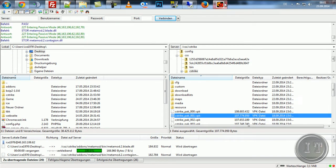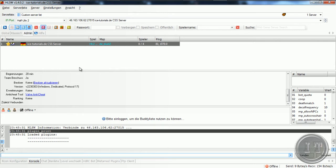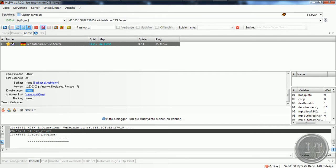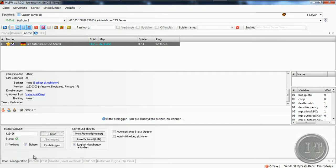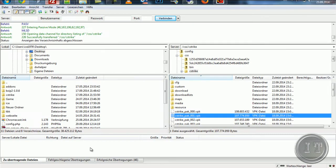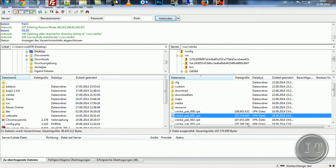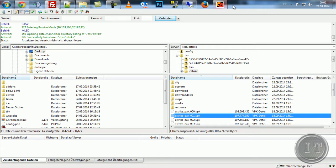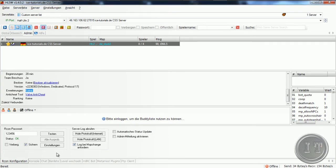Ich werde das direkt über die HSW-Oberfläche machen. Ihr seht, der Server ist online und wir haben hier keine Erweiterung drauf — das ist natürlich jetzt erstmal sehr wichtig. Und wenn er alles hochgeladen hat und die Übertragung erfolgreich war, würde ich sagen, starten wir den Server einfach neu.